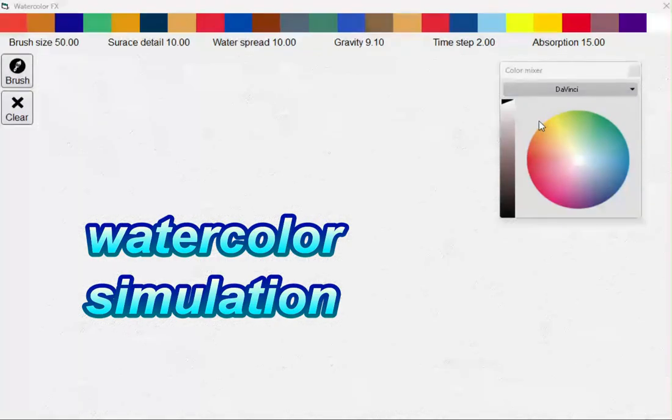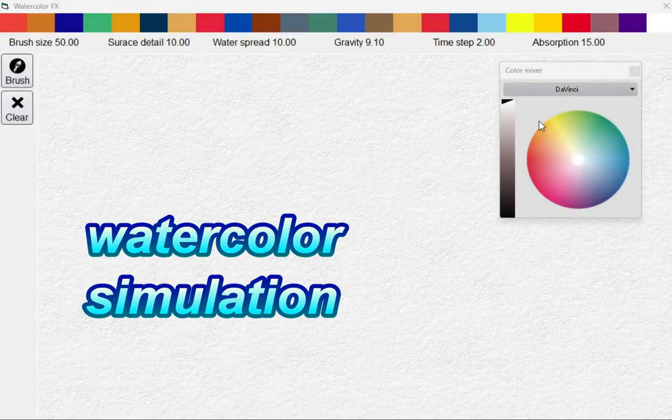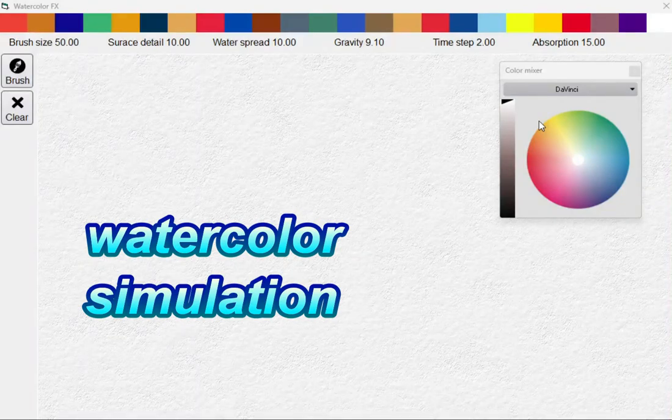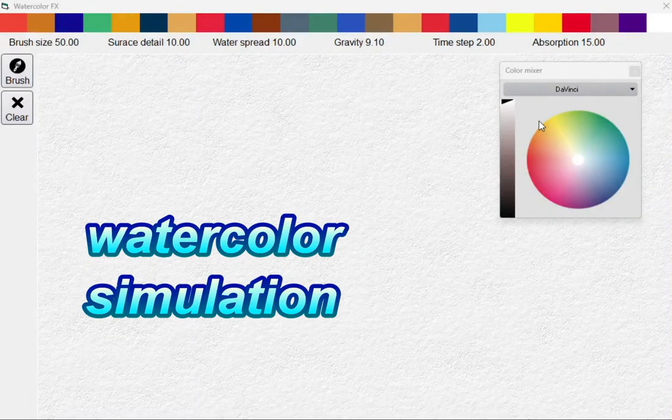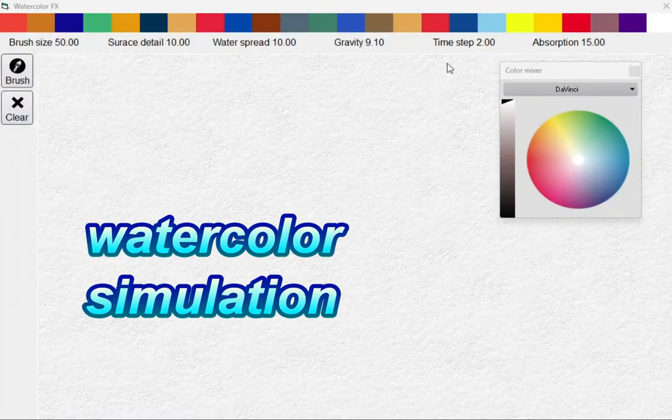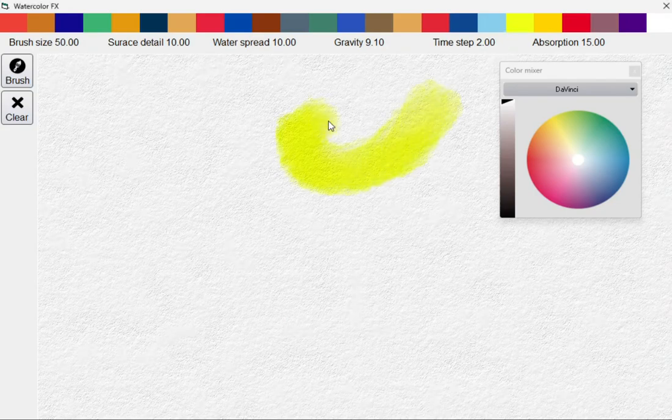Today I'd like to show off a proof of concept for a feature coming to Howler 2025 at some point in the future. This is a watercolor simulation, and I'd like to jump right in and show you how that works.